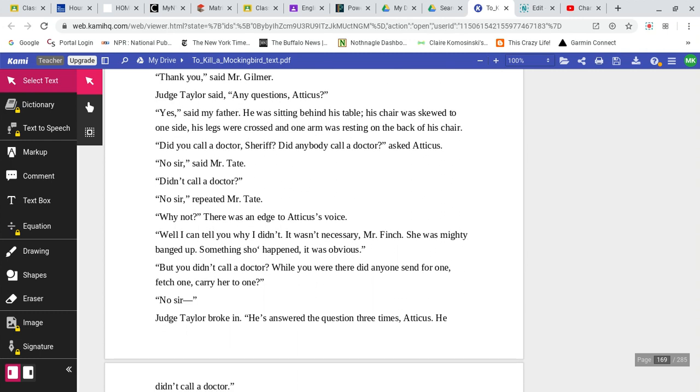I asked her if he beat her like that. She said yes, he had. I asked her if he took advantage of her and she said yes, he did. So I went down to Tom Robinson's house and brought him back. She identified him as the one, so I took him in. That's all there was to it. Thank you, said Mr. Gilmer. Judge Taylor said, any questions, Atticus? Yes, said my father. He was sitting behind his table. His chair was skewed to one side. His legs were crossed and one arm was resting on the back of his chair. Did you call a doctor, Sheriff? Did anybody call a doctor? Asked Atticus. No, sir, said Mr. Tate. You didn't call a doctor? No, sir, repeated Mr. Tate.